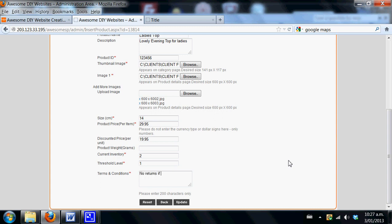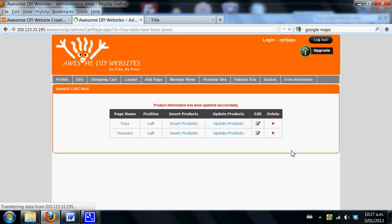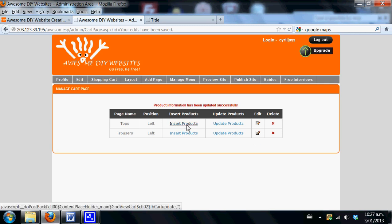You can add specific terms and conditions to this item, such as no returns if worn, and now you hit update. The system will now store the information.